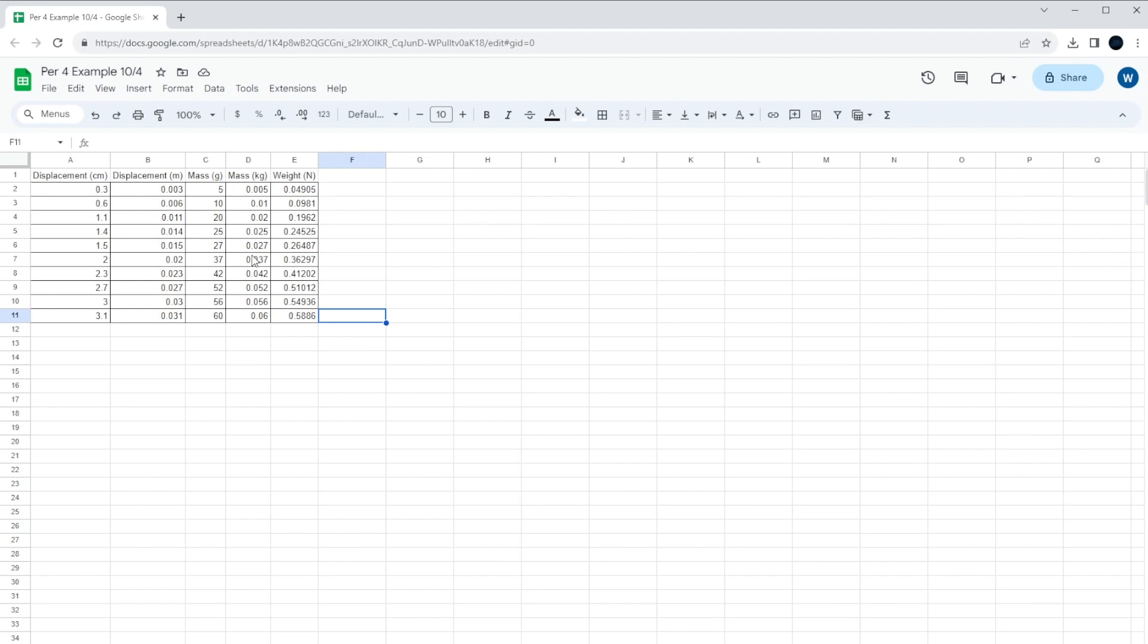So a spring constant for a spring could be, let's say, 5 newtons if I stretch the spring a whole meter, 5 newtons per meter, spring constant.